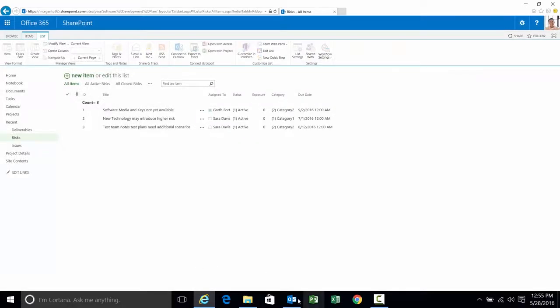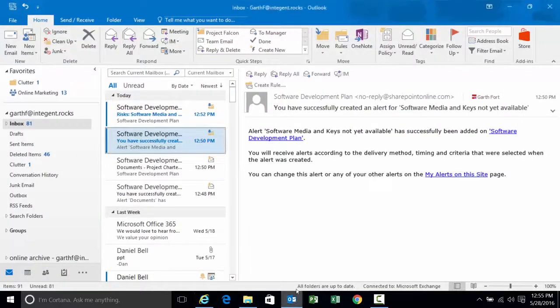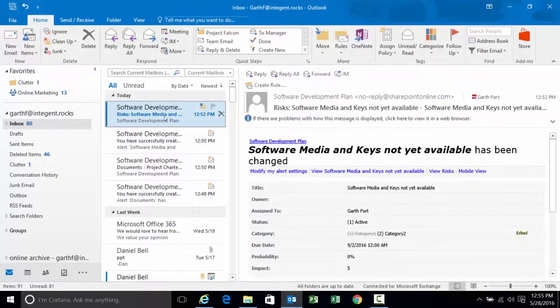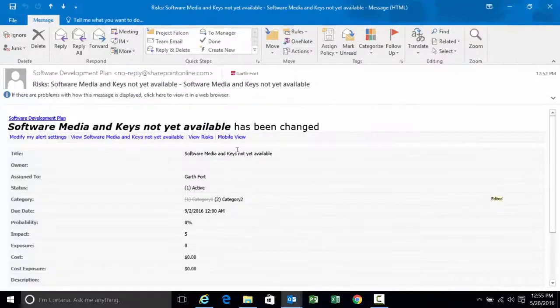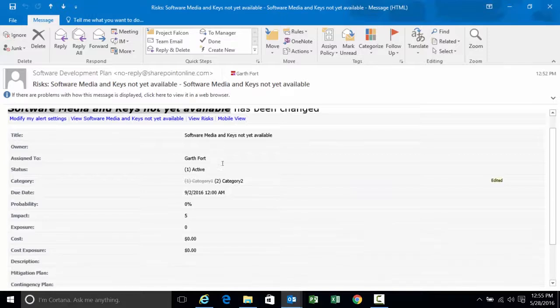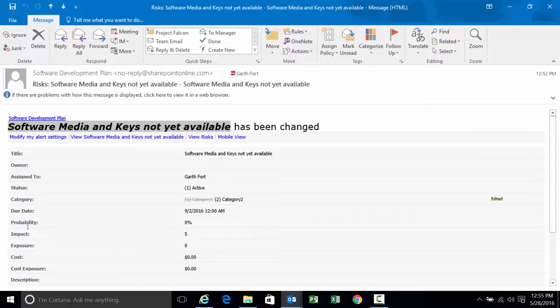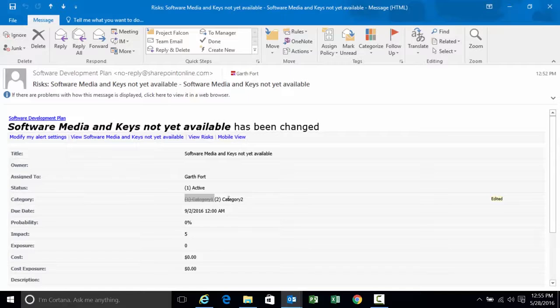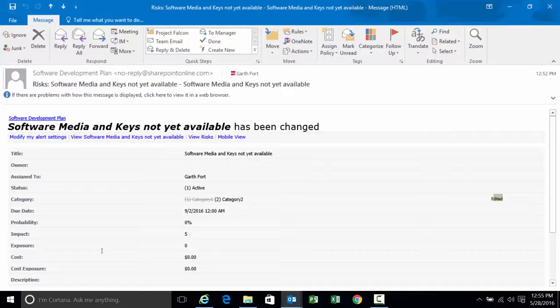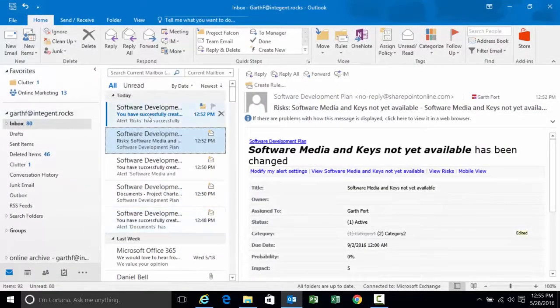I'm expecting now a couple of items to show up in my inbox. The first one should be the alert that the software media keys not available risk has been changed. And there it is. Has been changed. What's changed? Well there's all the metadata it's going to show for the risk. And if I look here at category, note that it changed from a category one to category two. Notation of edited. And all the other items. If anything else changed here as well, I would see that they have been changed.